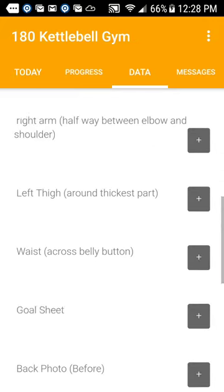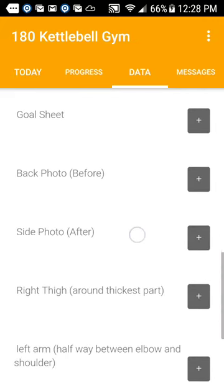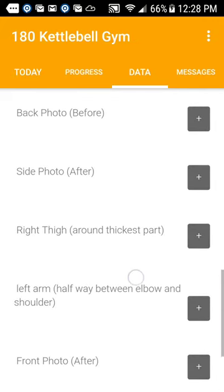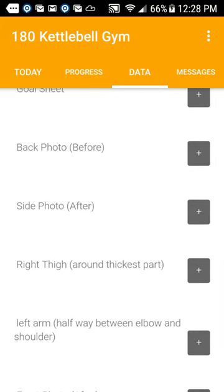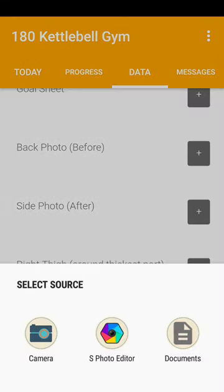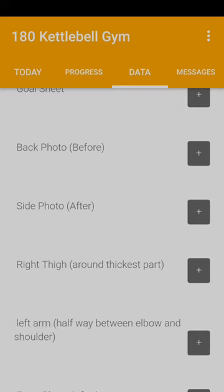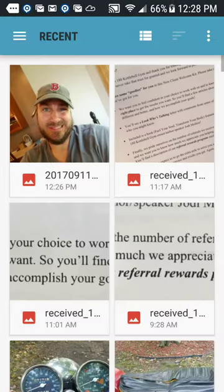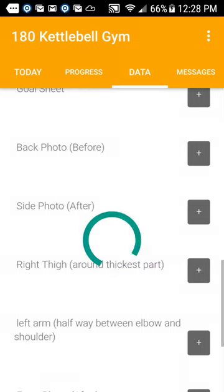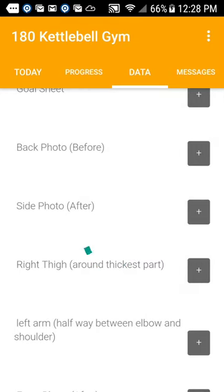So then if I want to do my side photo, I would have had to have taken it beforehand and go to the document section and click a side photo, which is just gonna be the same because I didn't take a side photo, but it'll upload that right in there for you.